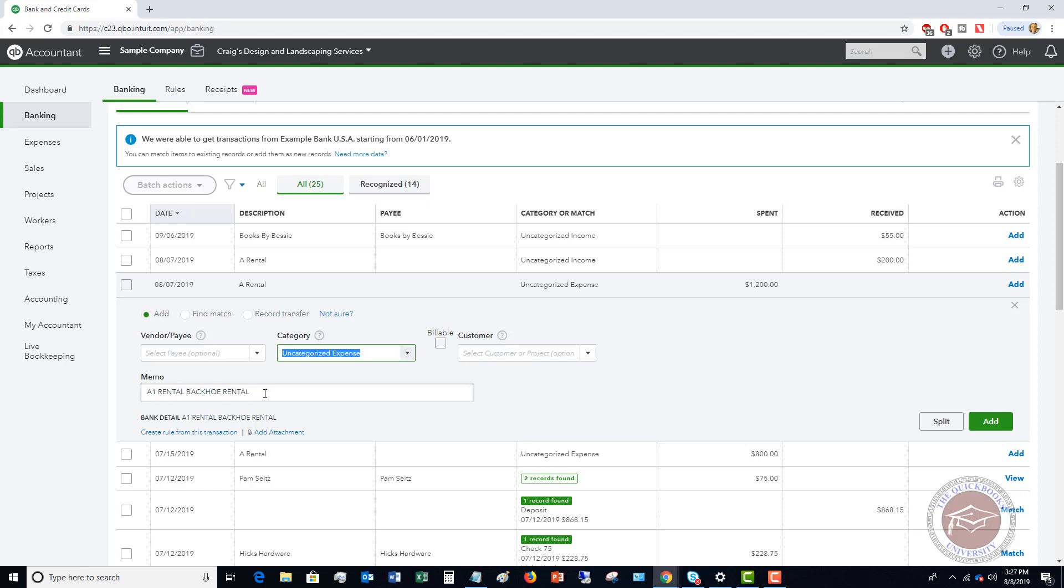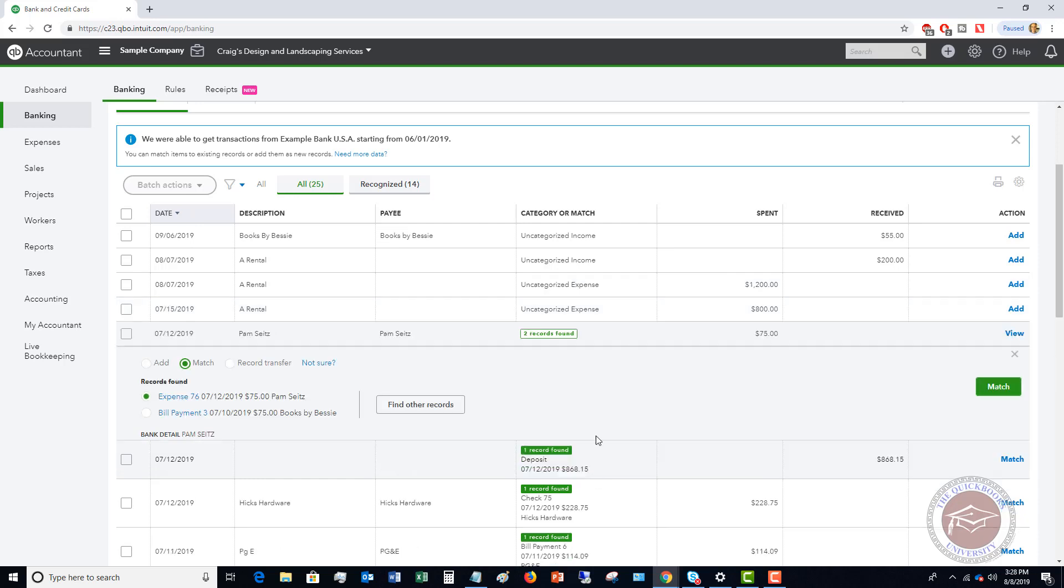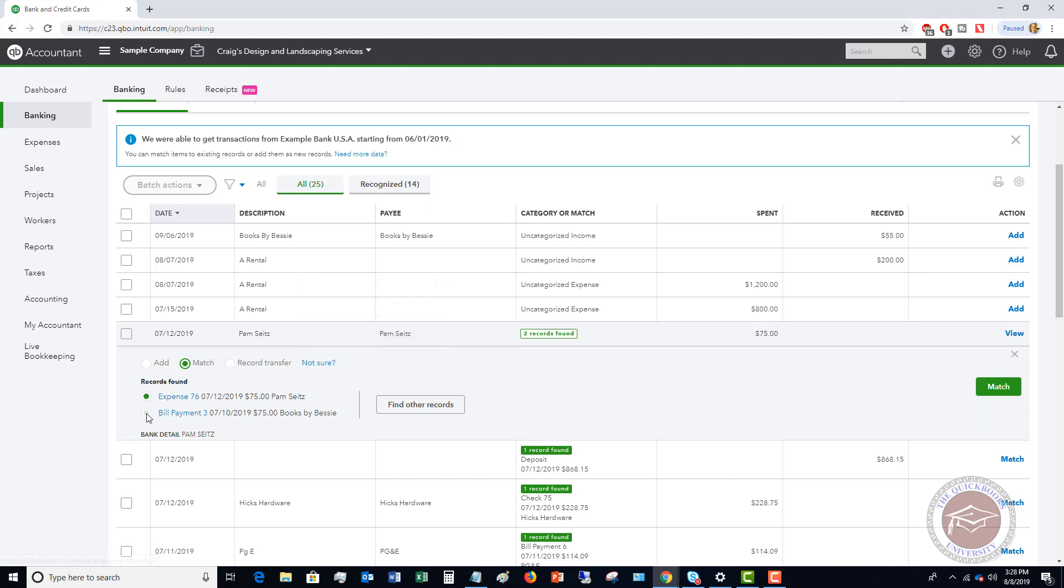Now, very, very important to remember when you're using bank feeds and QuickBooks Online is that if you have already recorded a transaction in QuickBooks, you do not want to add this. QuickBooks is not always going to recognize that you have already added it, or as you can see here, it's going to say that there were two records found. So if you're going to match it to your records, you need to make sure that you attach it to the correct transaction.